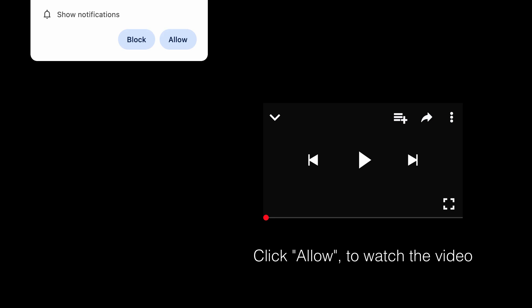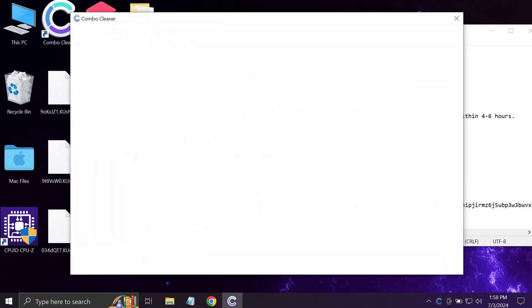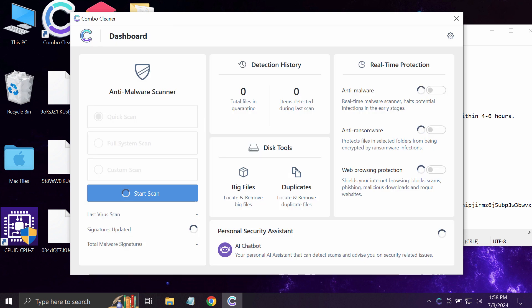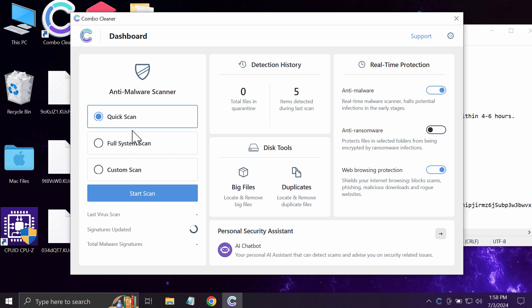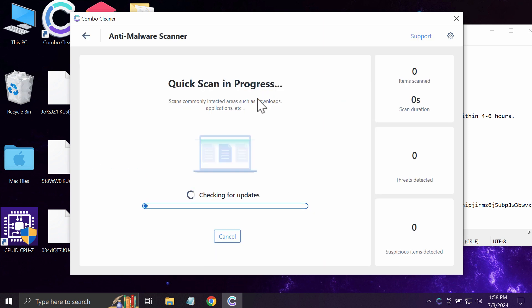Initially the application is in trial mode and only the quick scan option is available. Click on the Start Scan button. Most likely, the software will first update its anti-malware database,